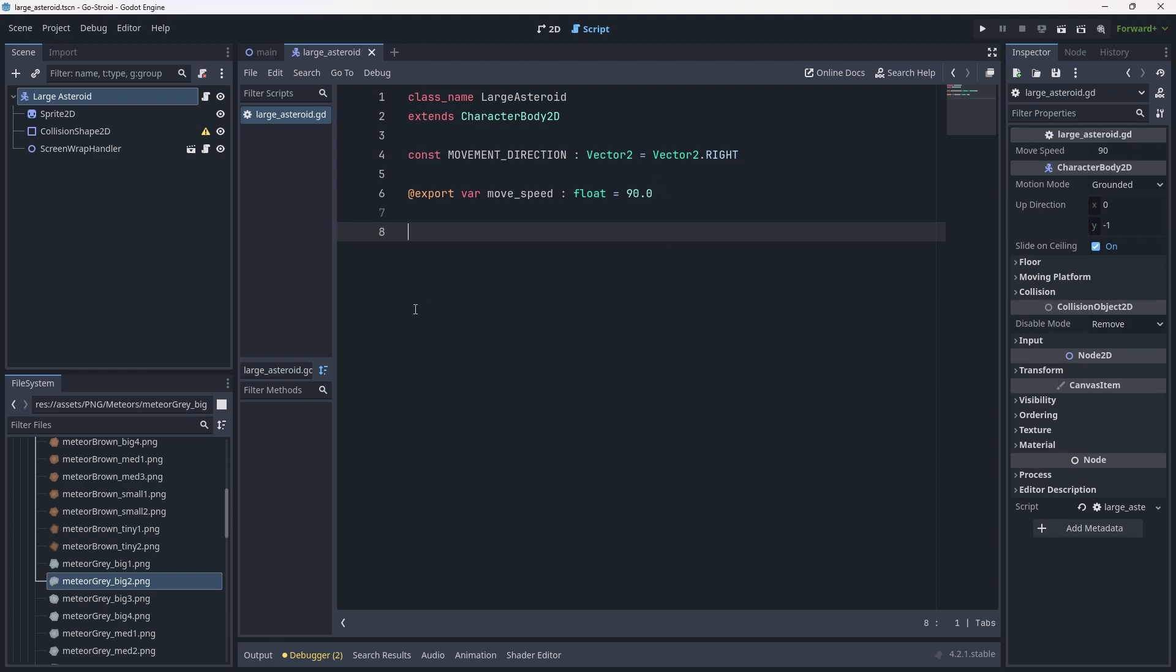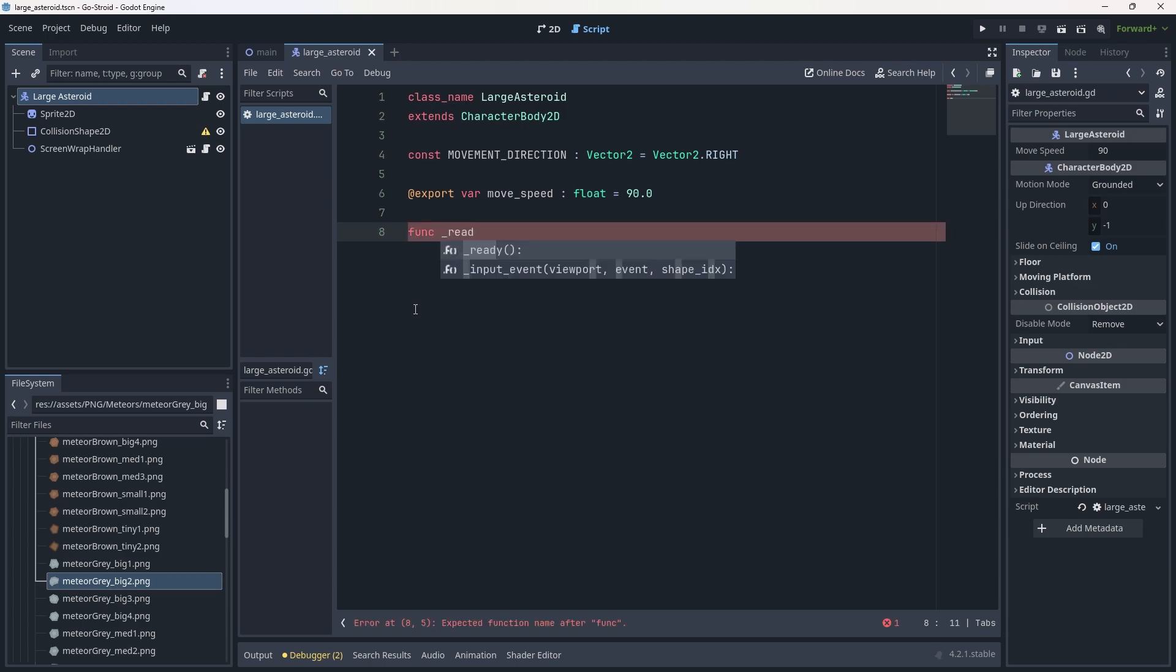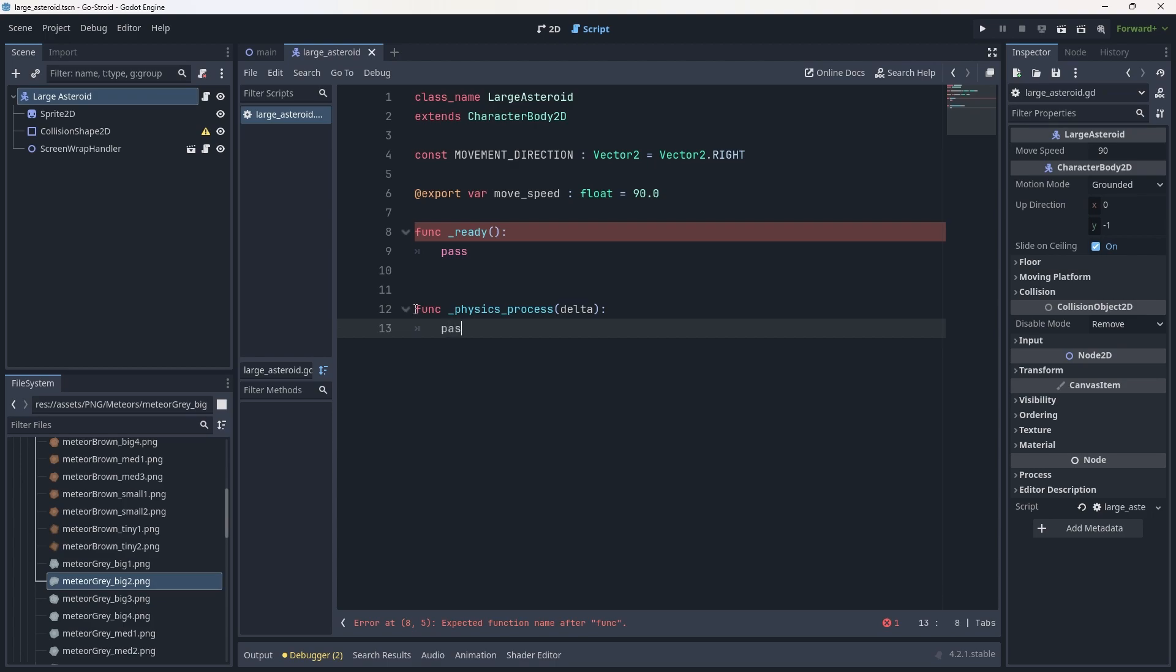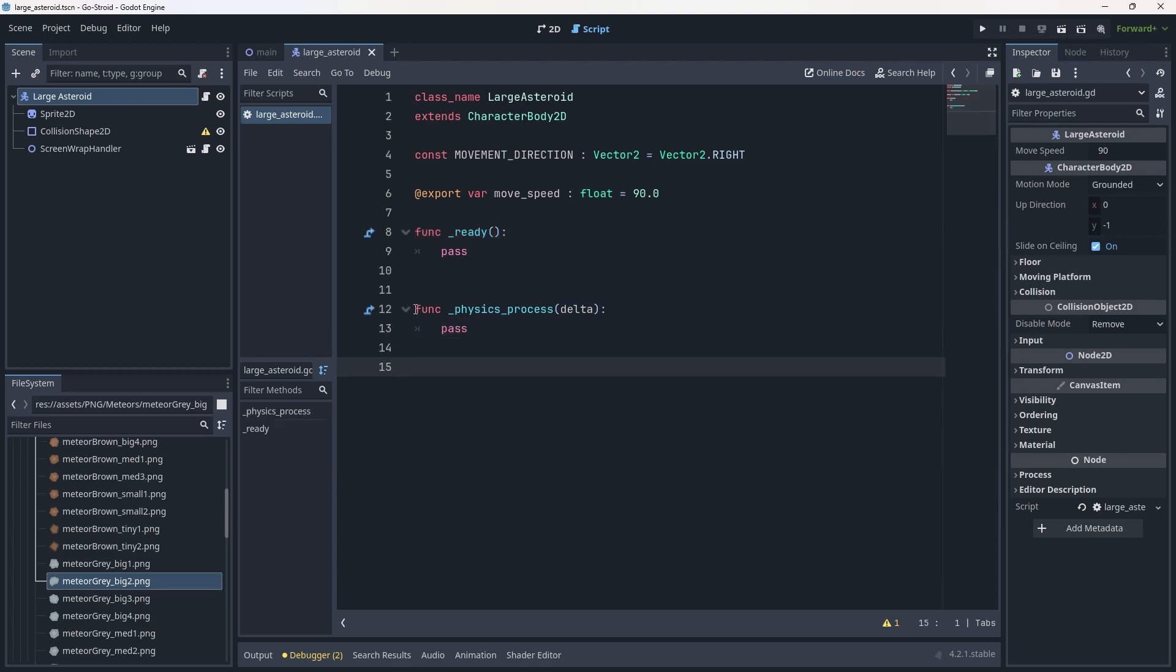Finally, we can add access to our ready and physics process functions. Let's write func _ready with pass in there for now, and then func _physics_process. With us having access to our ready function and physics process function, we can now start creating the methods that need to go inside these. We're going to put one in the ready function and one in physics process.